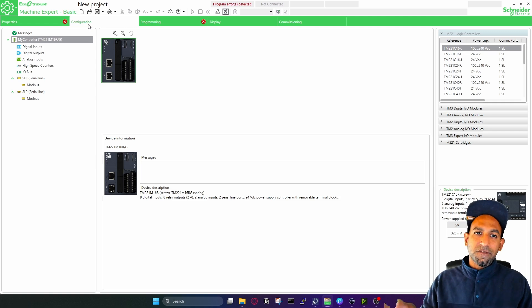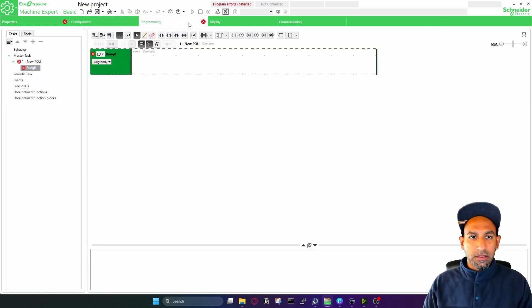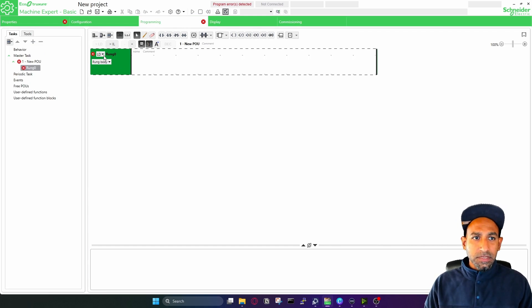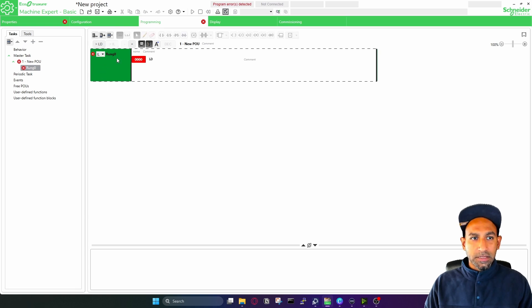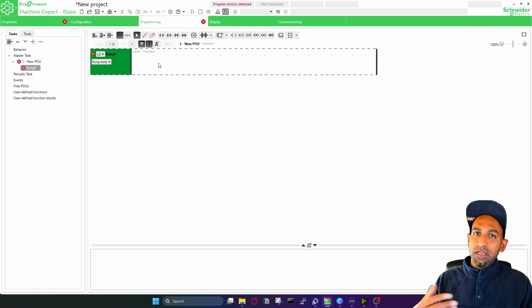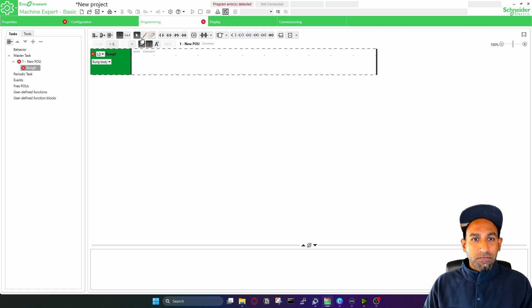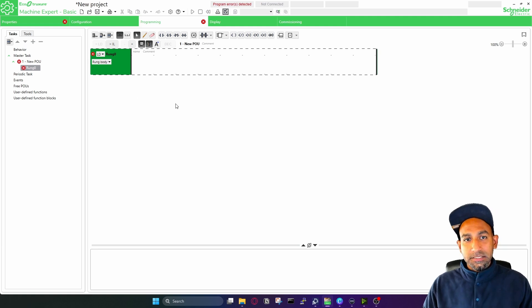In configuration you configure your controller. Then comes the programming window — in the programming window you write the program, simple and easy. This is a ladder diagram right now. There's a tiny button where you can switch to instruction list as well. Whatever you write in ladder will automatically convert to instruction list. We will cover the elements of that in detail in the next videos.